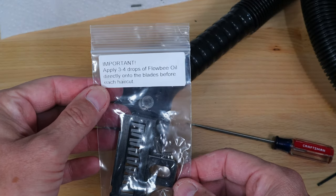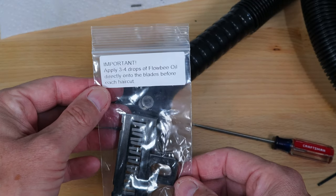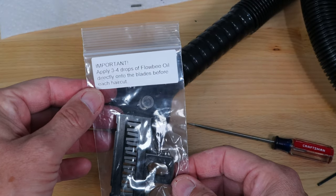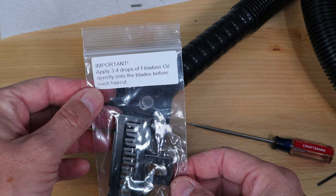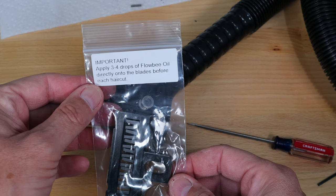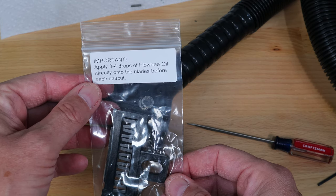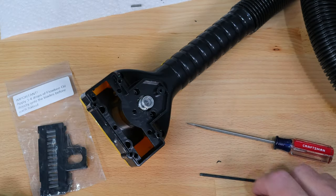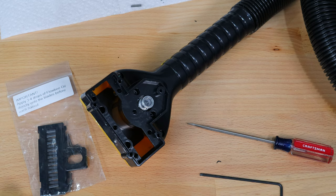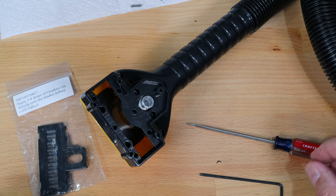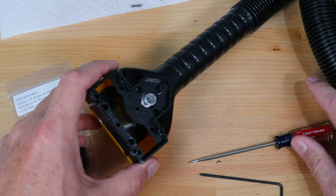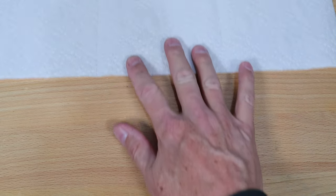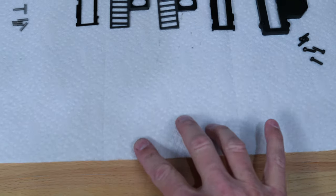This is the replacement blade set and it says apply three to four drops of Flowbee oil directly onto the blades before each haircut. Let me show you how I set it up for replacing the blades. I want to show you what I was doing with the paper towel.